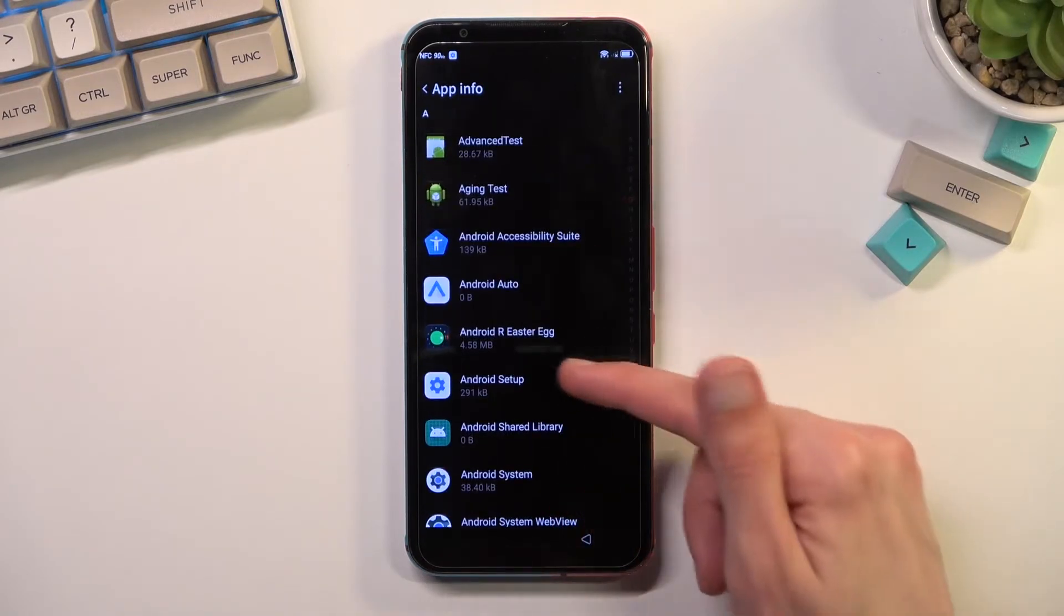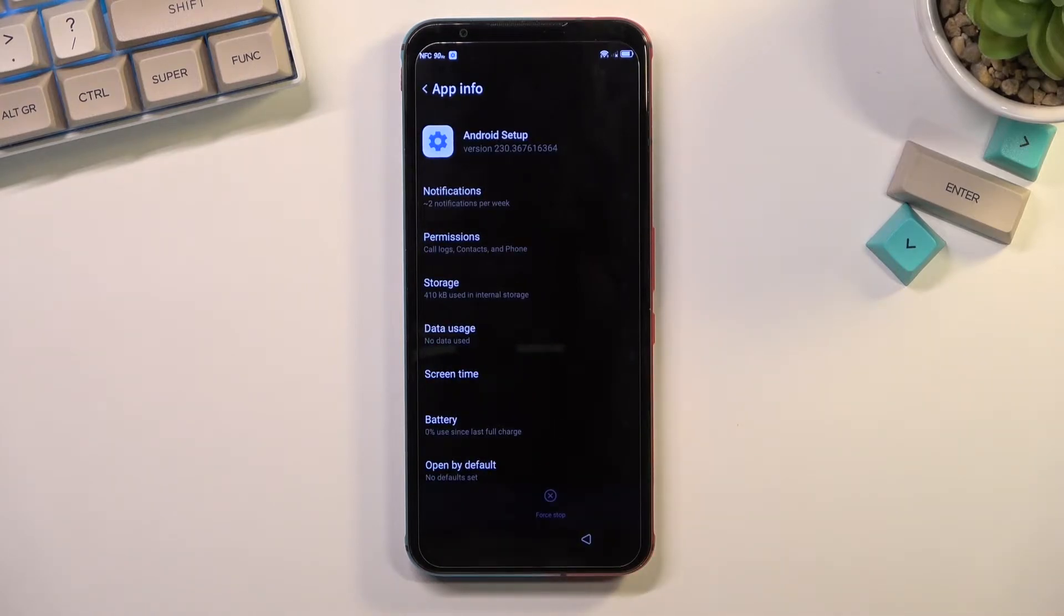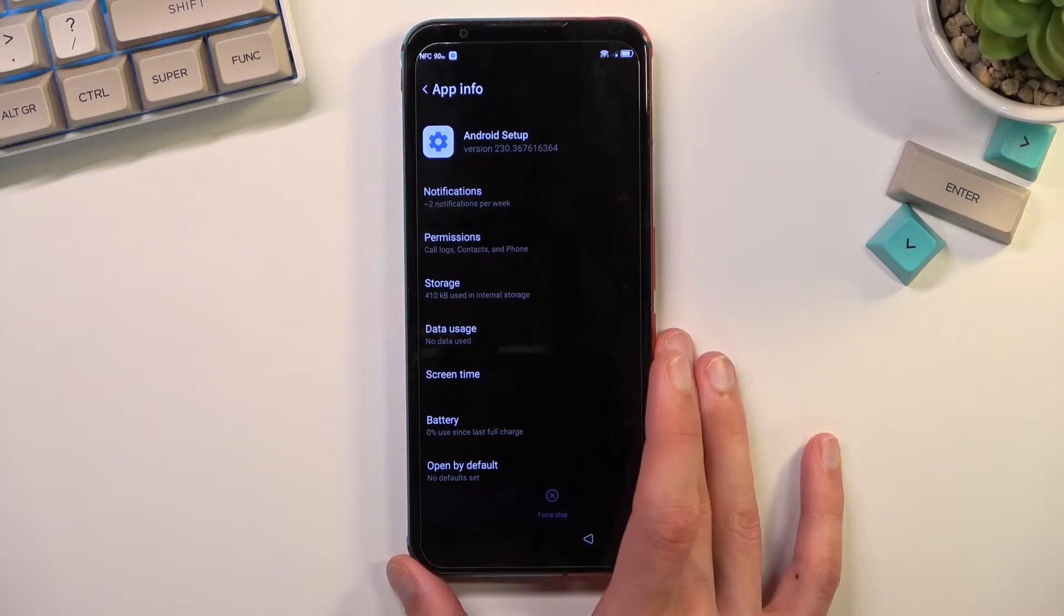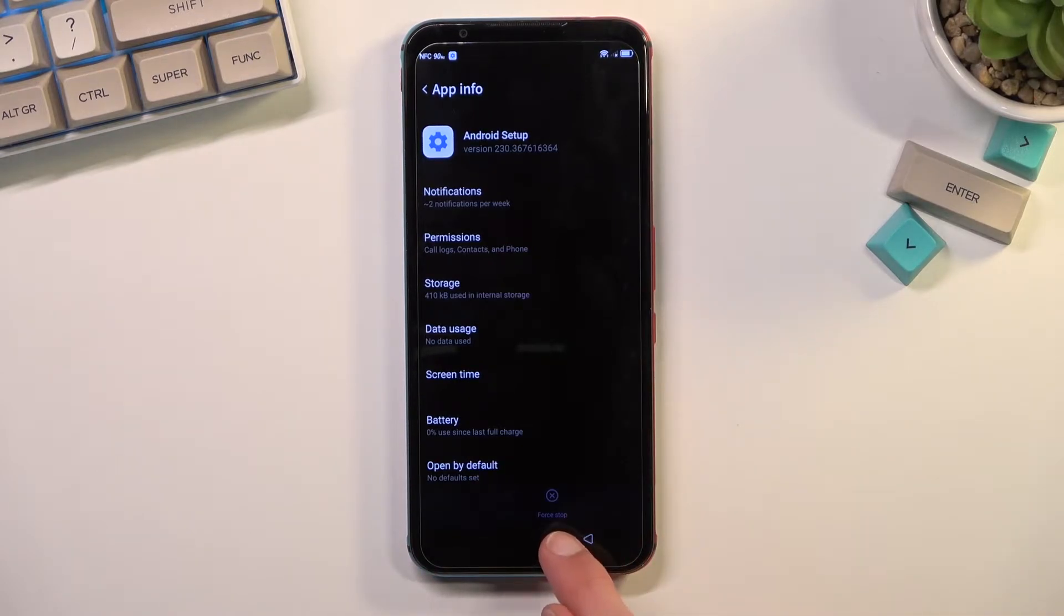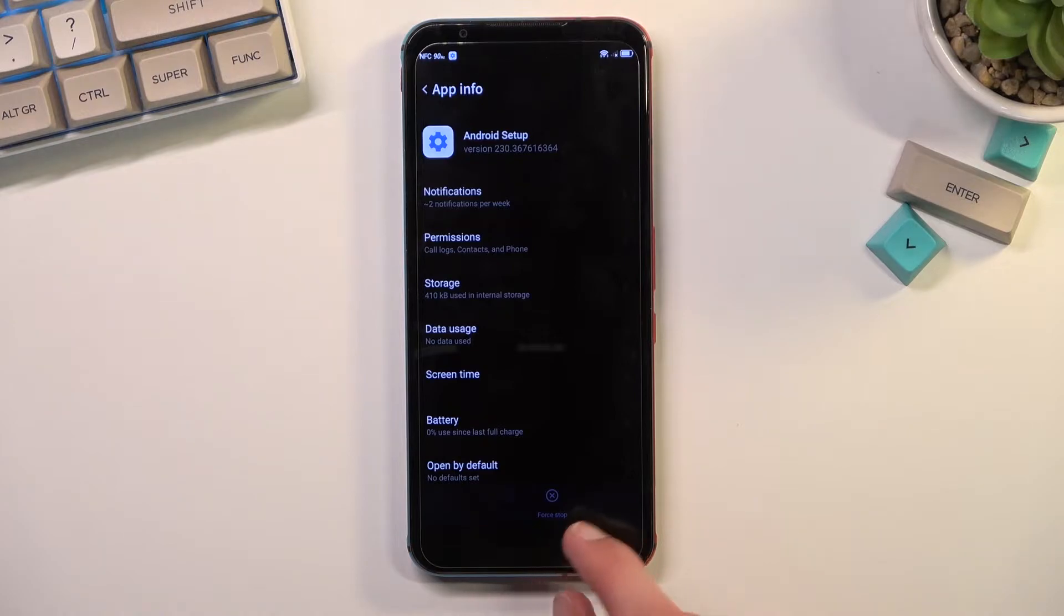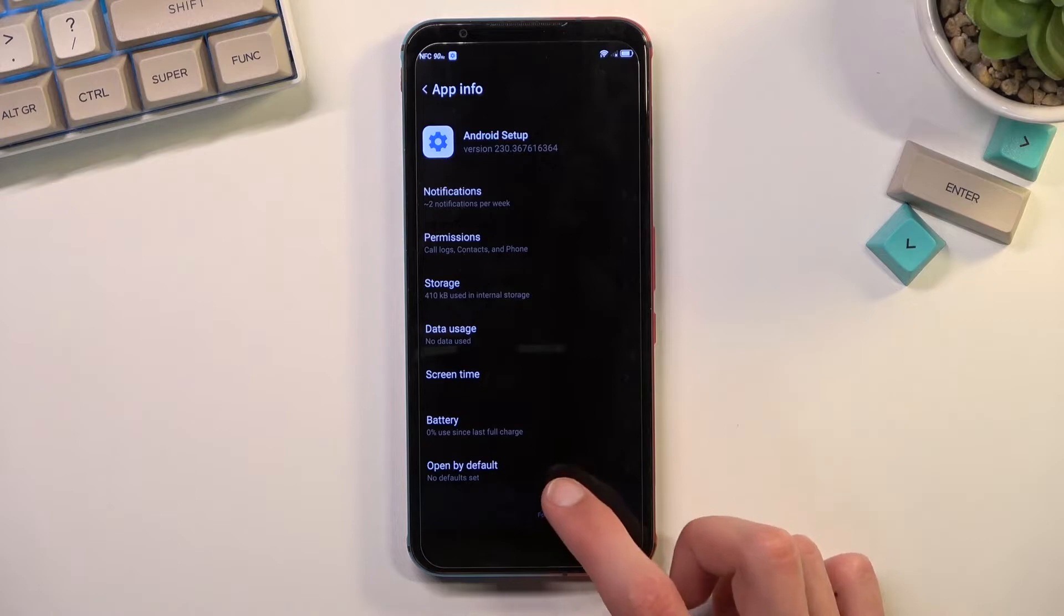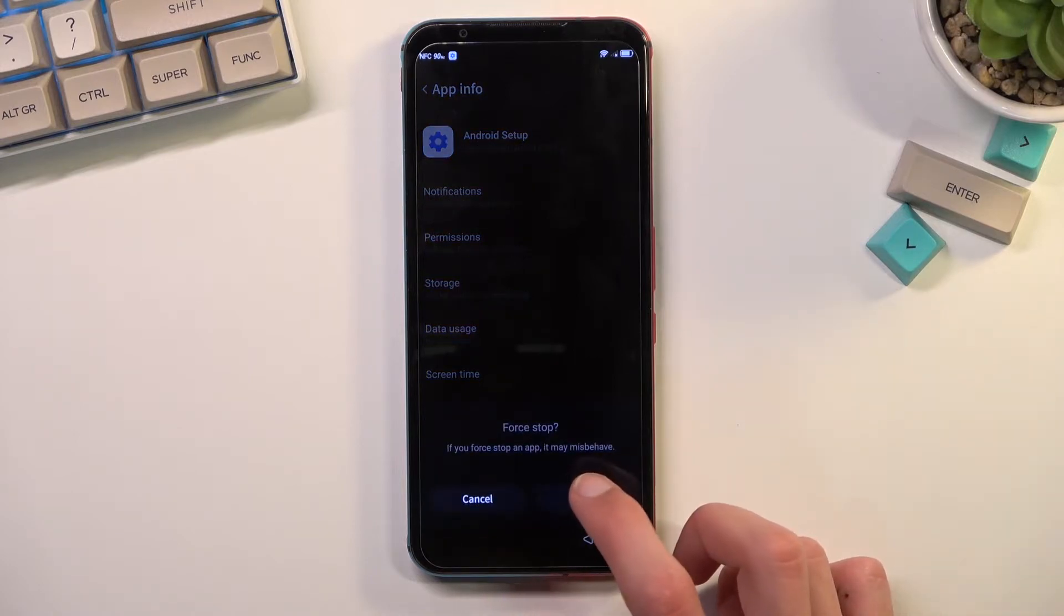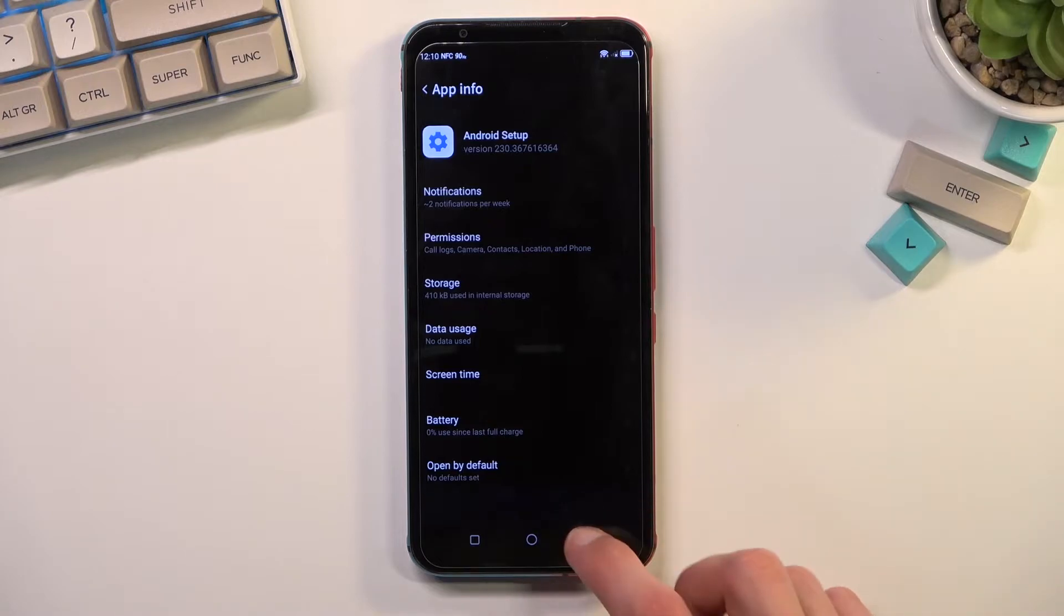From here we are looking for Android Setup. So there we go, there is one and I click on it. It is probably the worst color scheme I have seen. We have force stop right here, it is barely visible on the camera, it's also not much more visible on the phone. So anyway you want to click on that force stop, okay.